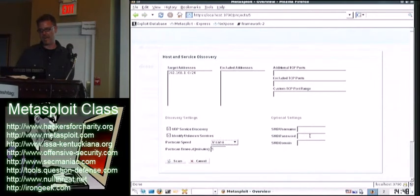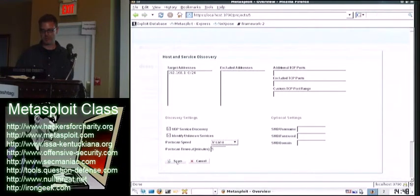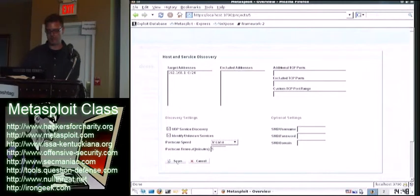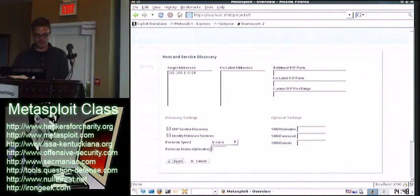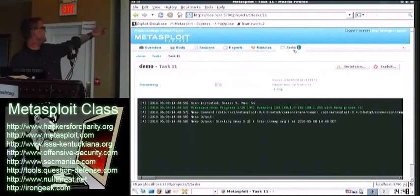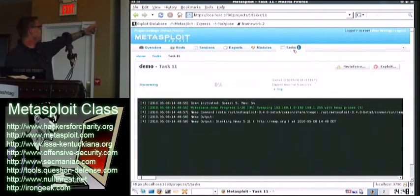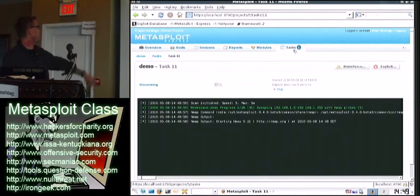If you had an SMB hash, for example, you could put it right here, or an SMB. So we would put administrator and whatever that hash is that we got from the administrator console. So then you just hit scan. Then what happens is you've got a task list. It comes up over here.